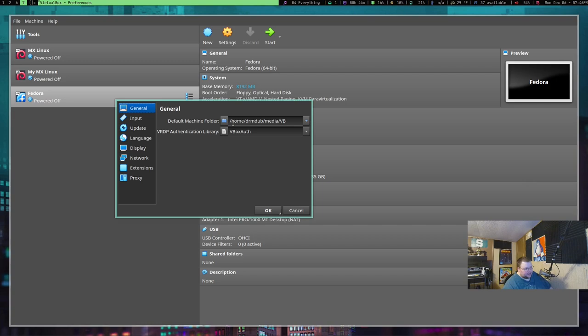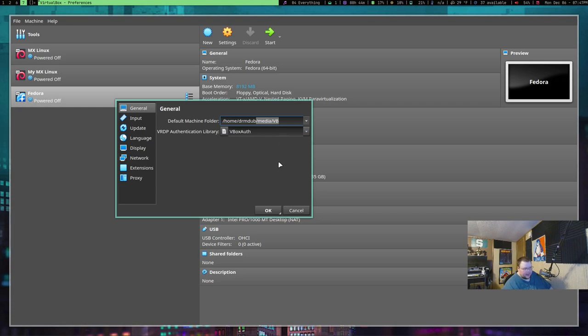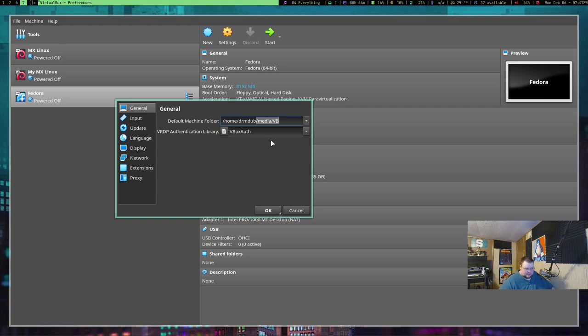And as you can see, I've changed it from Slash Home, which is what it is by default, Slash Home, Slash Dr. M-Dub, and then it would be Virtual Machines or whatever, or VirtualBox. I've changed it to Slash Media Slash VB, which is a directory that I've created. That way, it's not in my home directory anymore and it doesn't bother me nearly as much.